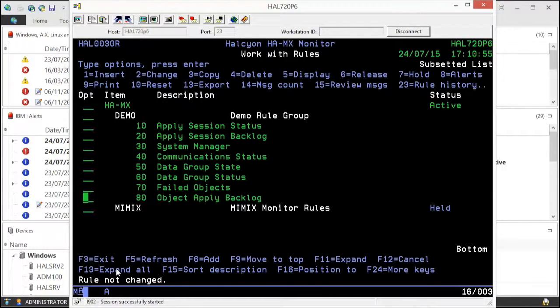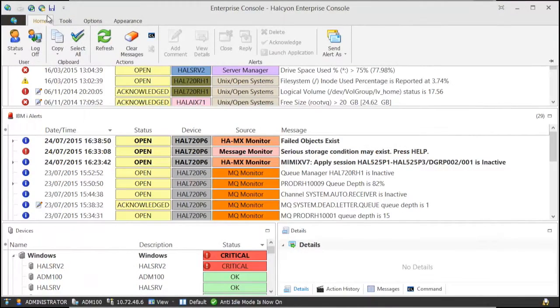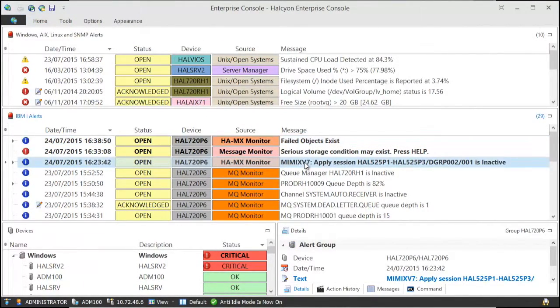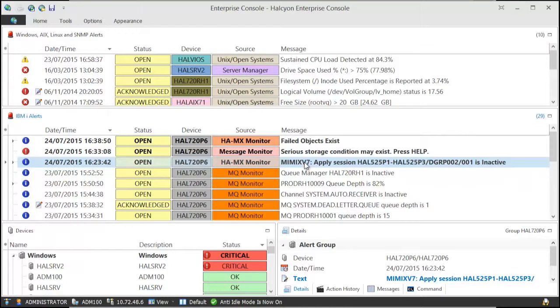Exceptions can be presented by the Halcyon Enterprise Console for a centralized view accessible from smartphones and tablets. Full alert escalation is included, enabling you to get notifications your way and on your device.